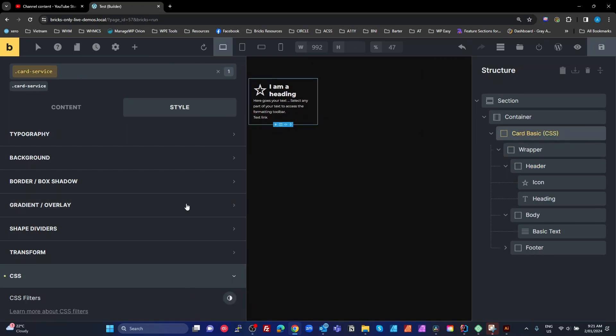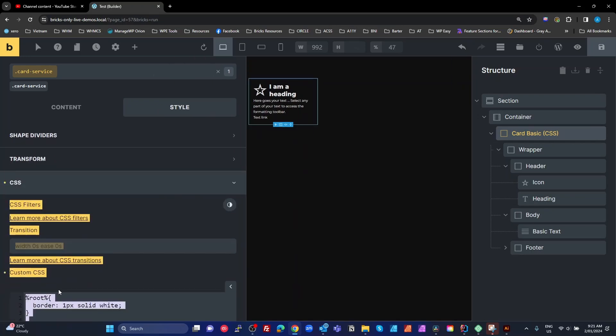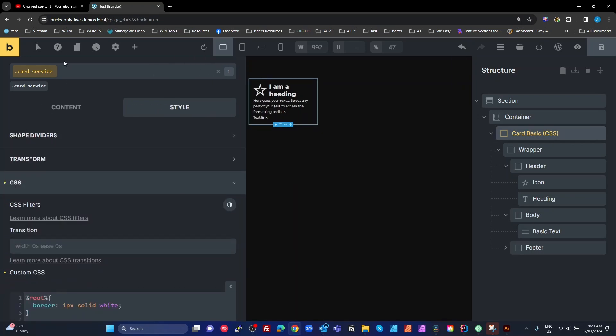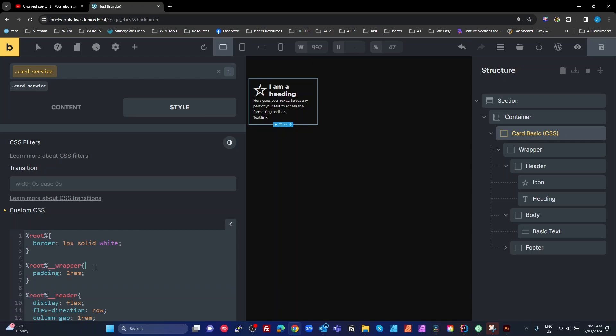So the root keyword always refers to whatever is selected in the class system up here. So even if you rename all of those elements here underneath it, the root keyword doesn't need to change. These don't need to change. It gives you a lot more flexibility.